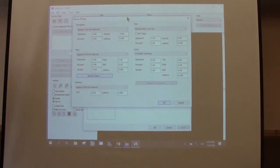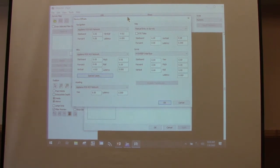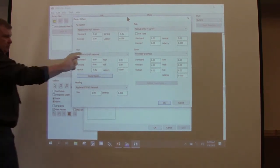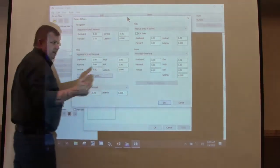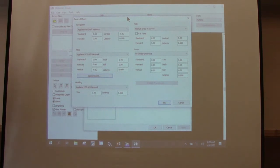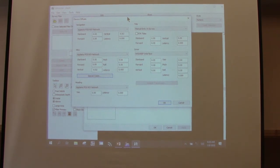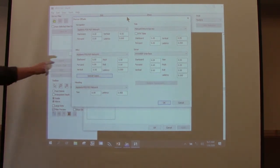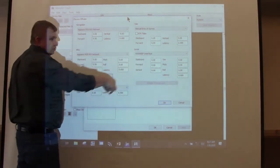If GPS had depth as an option, it was listed as the first device. When you go to process your single beam data and all of a sudden your GPS is telling HiPAC it has a depth, but you have no depth — tide and depth are all the same — go in and change it to your echo sounder. This is where you find and fix that issue.